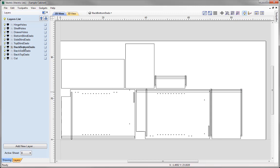You can see at the moment the active layer is the back bottom dado — that's shown in bold, telling me that this is the currently active layer. We can just click on the layers to make other layers active, like so.